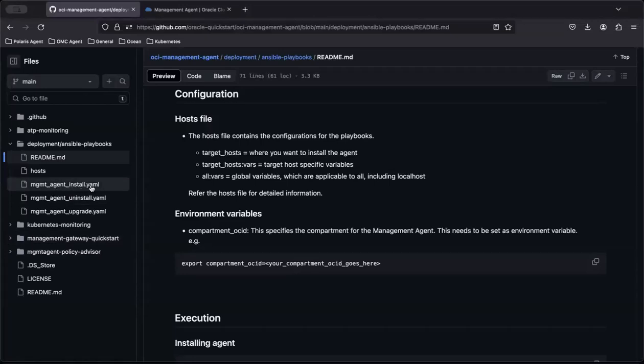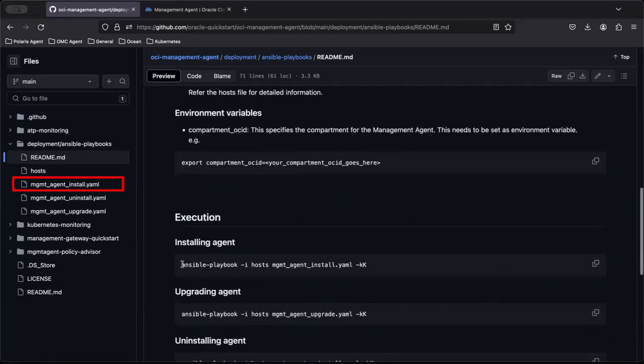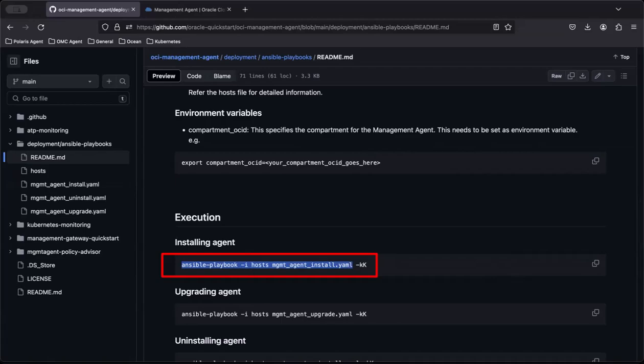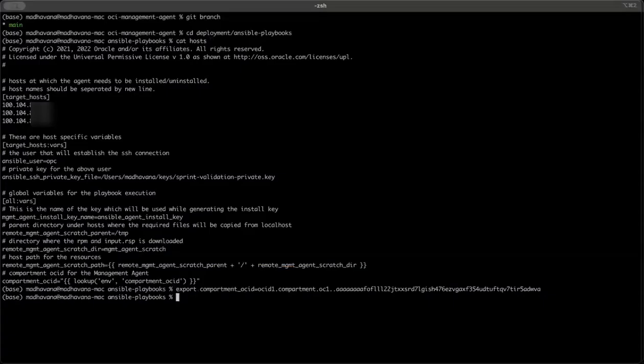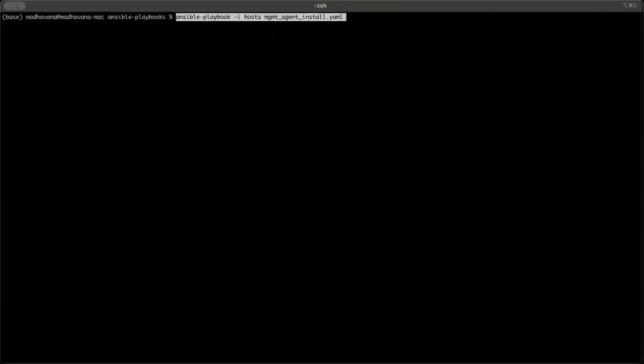The script that installs the management agent across multiple hosts is the mgmt-agent-install.yaml file. Copy the command to install the management agent and then go to the command line to execute the command.